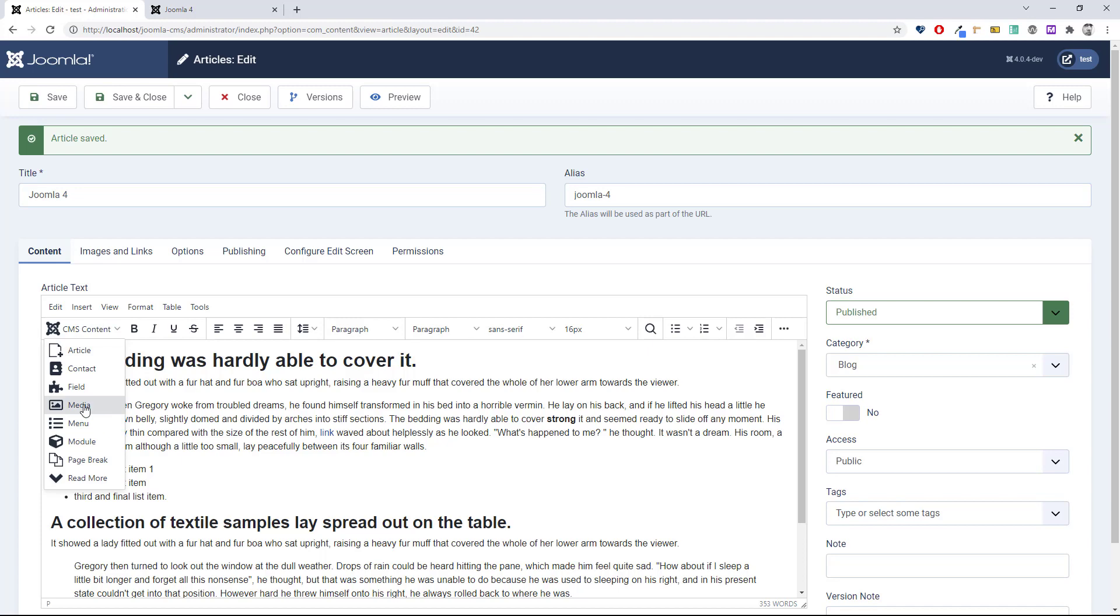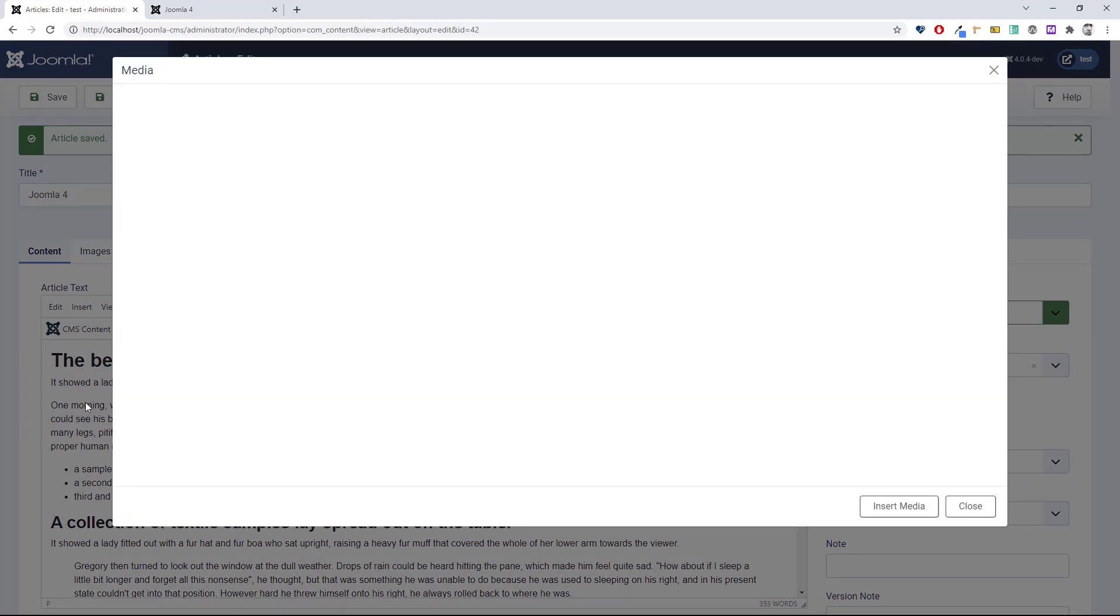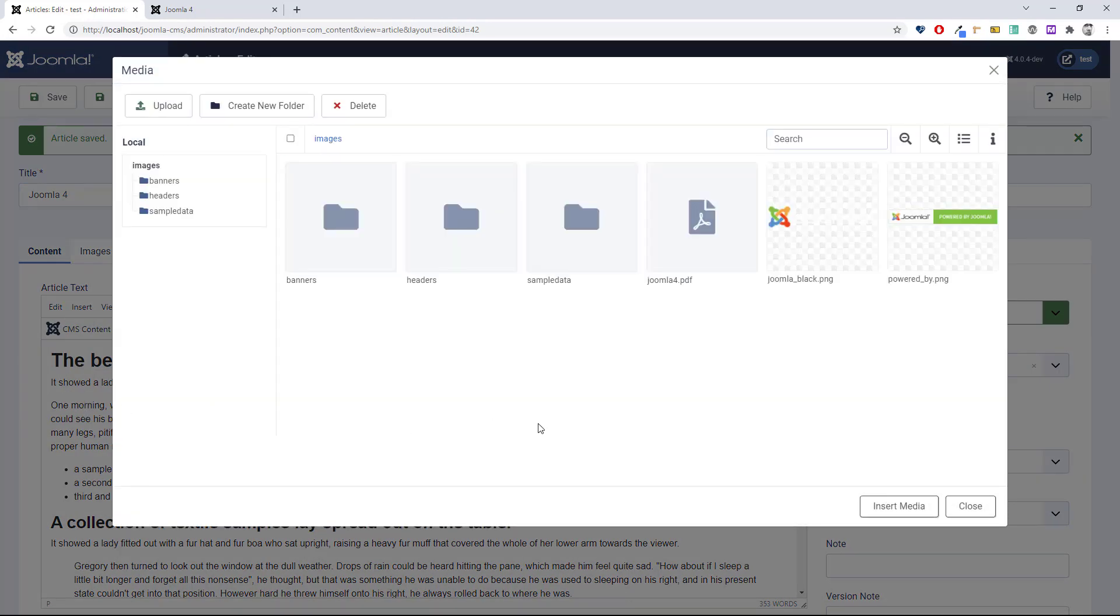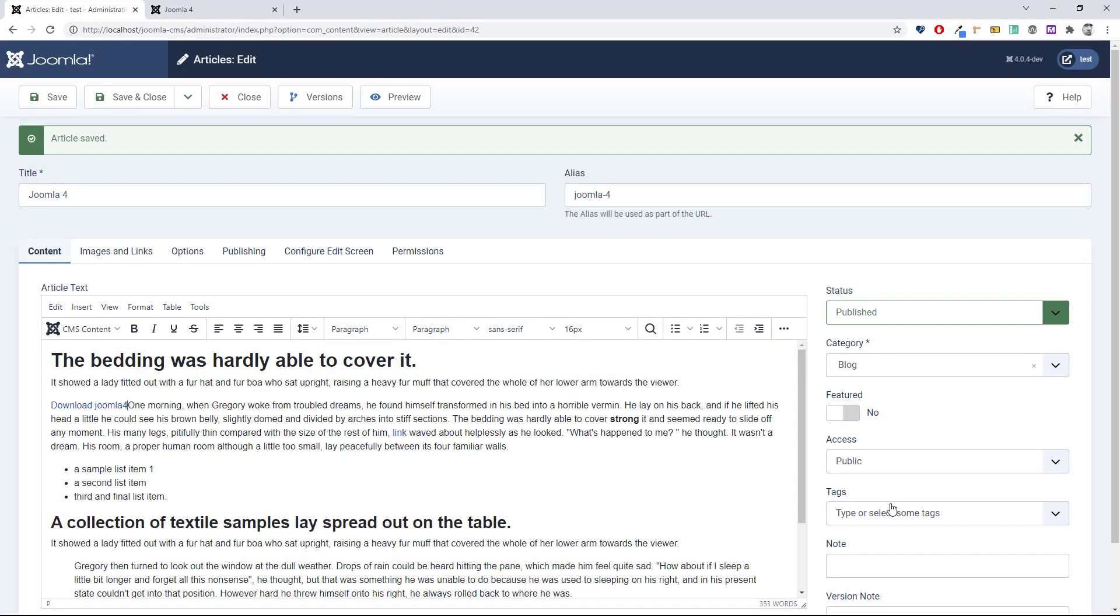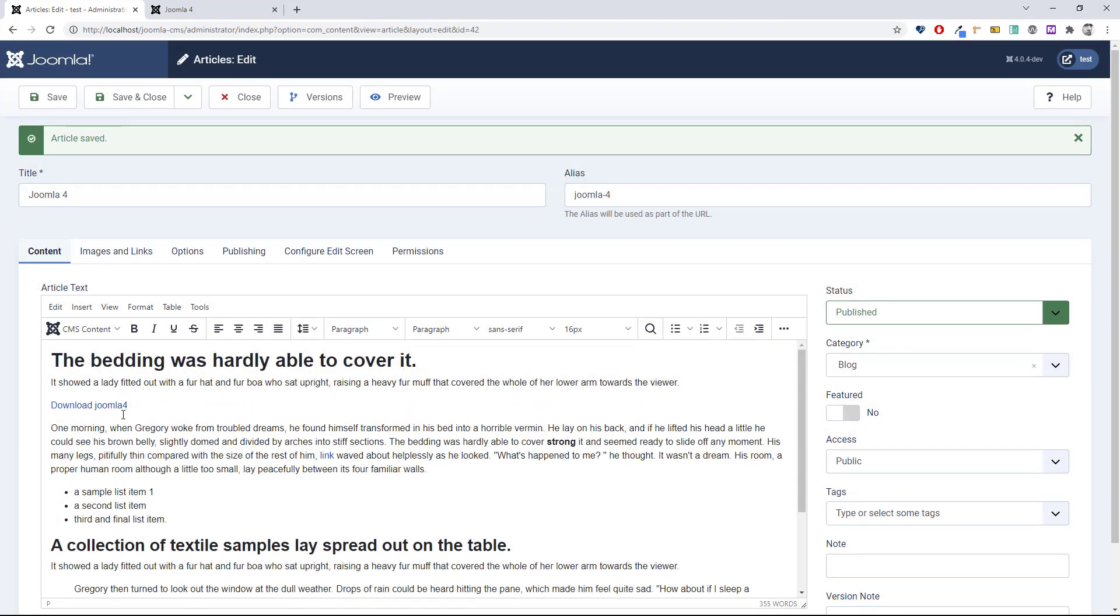This time, of course, we've already uploaded the file, so just select it and leave it at the default download user download link. Click insert media. We can see it's inserted the word "download and Joomla 4" because that was the file name. I'm just going to change it to say "download Joomla 4 brochure."